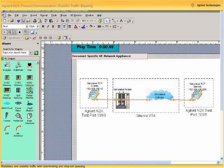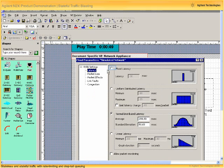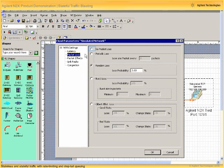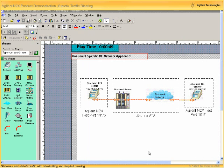Let's go back into the Shunra and adjust the impairments in the simulated network. Let's reset the latency back to the default setting of 0 milliseconds and reset our packet loss back to 0 packet loss. OK-ing out of that and going back to the Shunra main GUI, we can now set the properties of our simulated router.